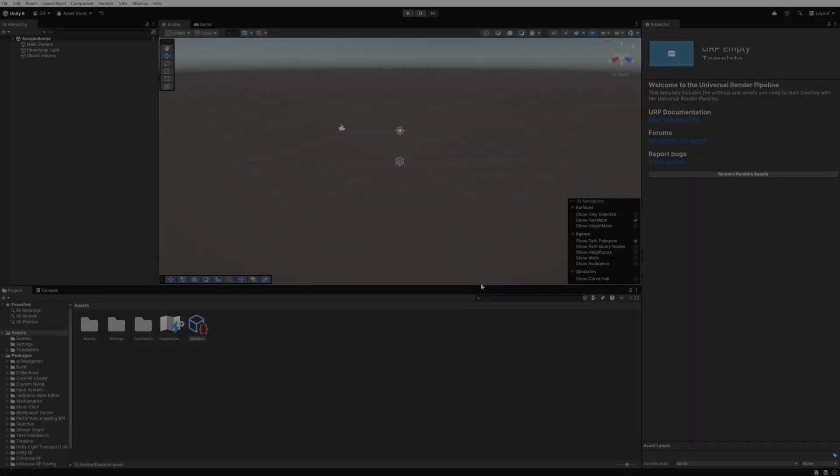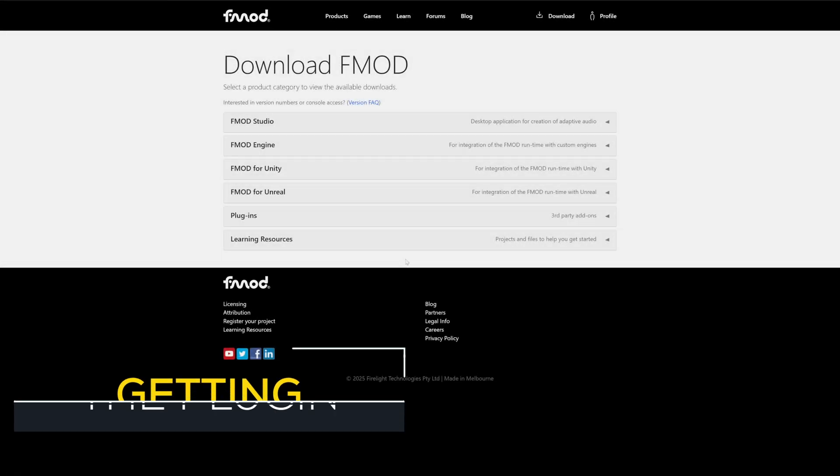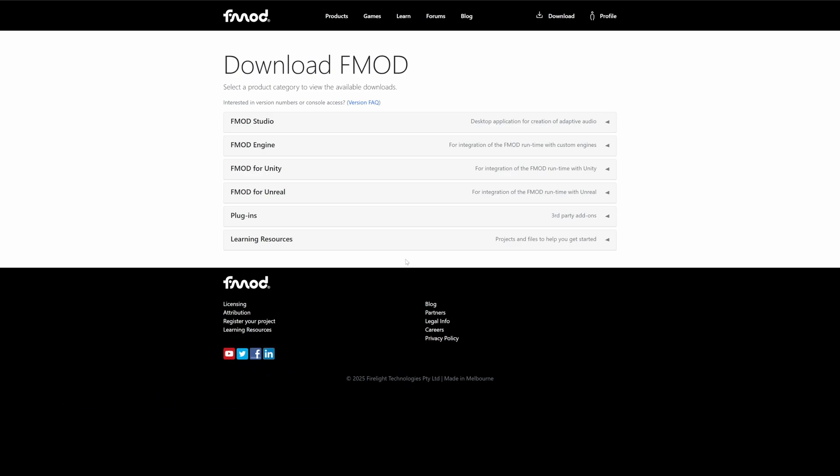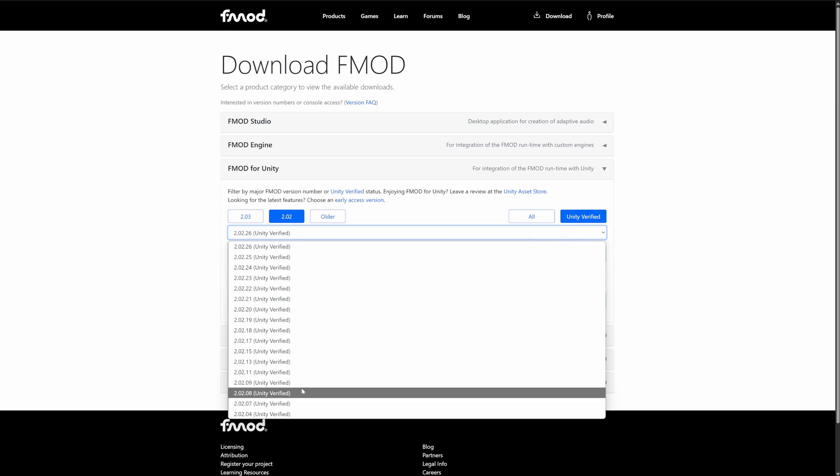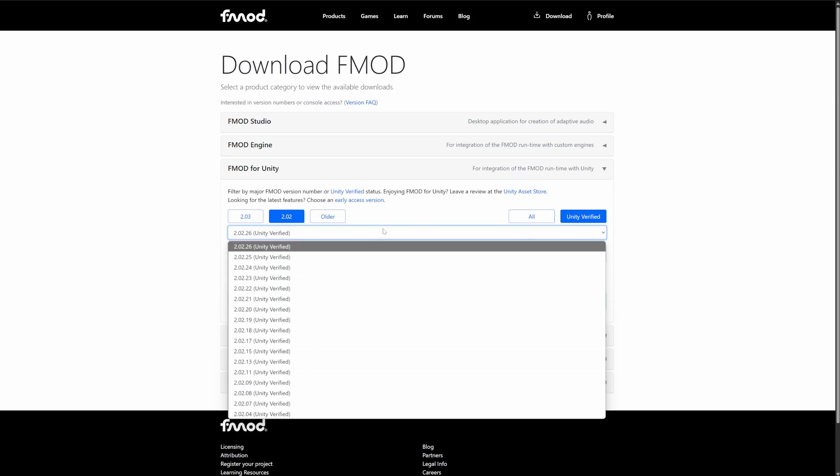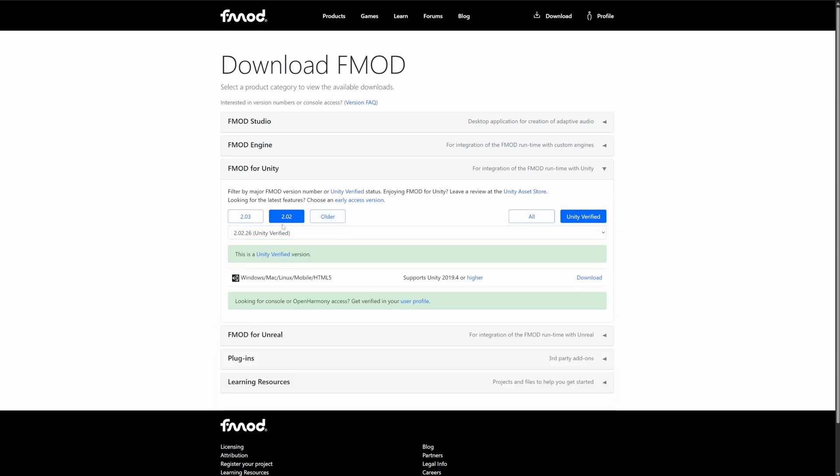Once Unity has created the project we can now move on to the next step. Now we need to go and download the correct FMOD integration. If we go to fmod.com/download and expand the FMOD for Unity menu we can access all of the different integrations for the various versions of FMOD.